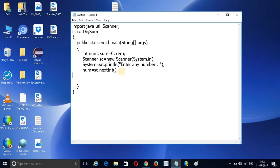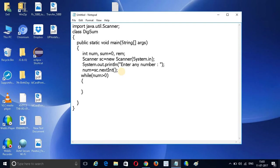It is just 3 lines of code. We execute a loop while the number value is greater than 0. Inside this loop, first I want to find out the remainder value.